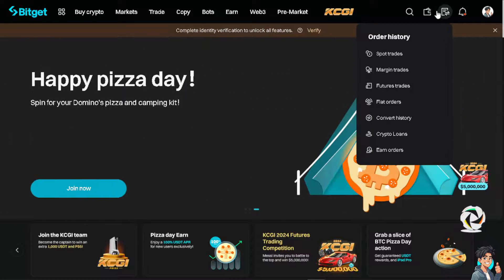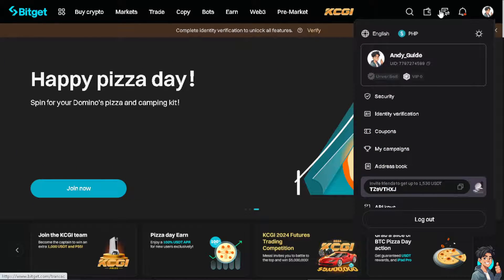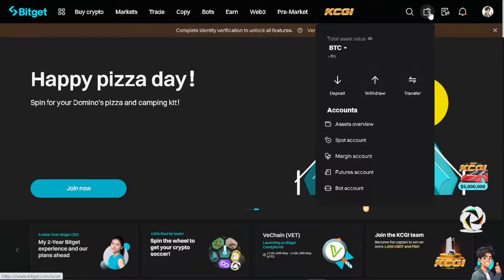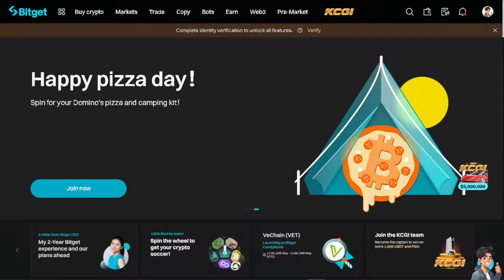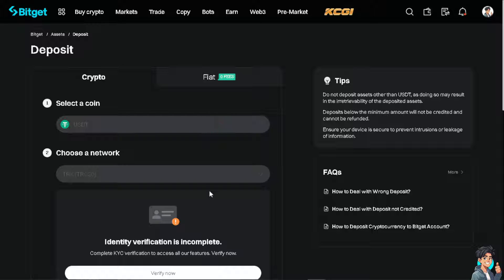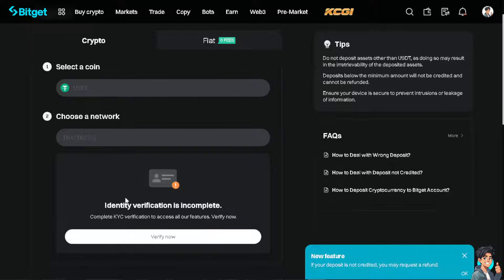Once you are here, all you have to do is hover to the upper right corner where you can see the option to deposit. From here, all you have to do is select a coin. For example, if you're going to be using USDT, just choose a network and you will be able to get auto-filled information about your deposit address.